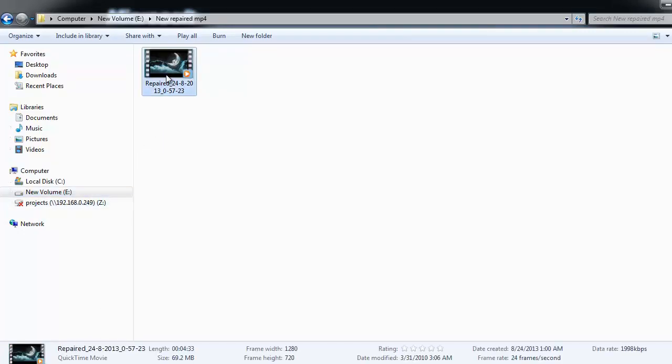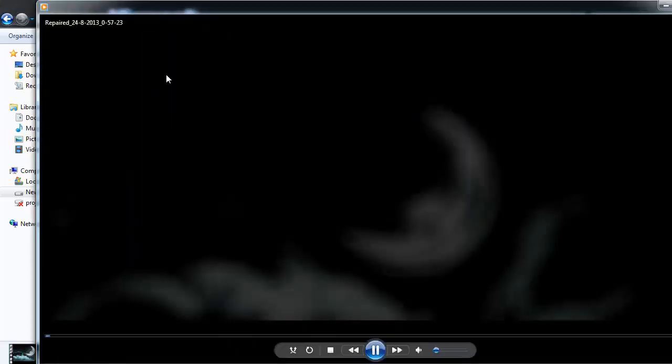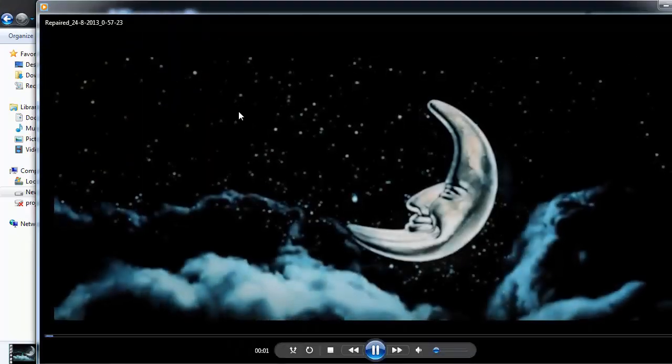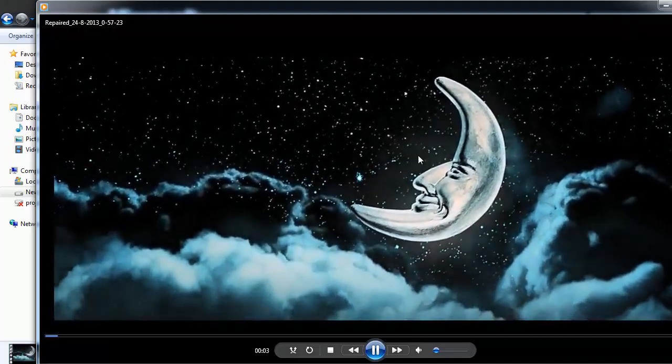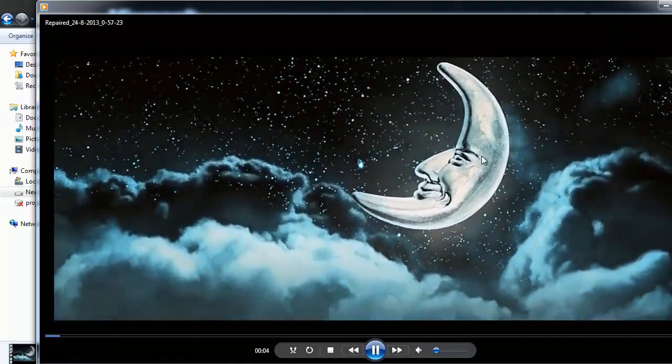As you can see here, I am checking this file for my satisfaction. Yeah, that's it. It's in a healthy condition. I can view this file.